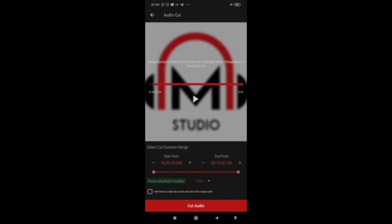There is also a range signal or adjustment duration setting. This controls how much the marker moves when you press the up or down button — for example, it can change by 1 second, 5 seconds, or 10 seconds, whatever you choose. This is a very good option.